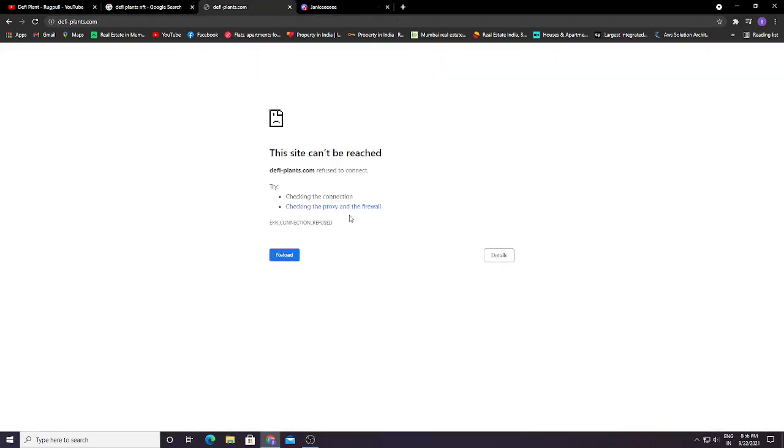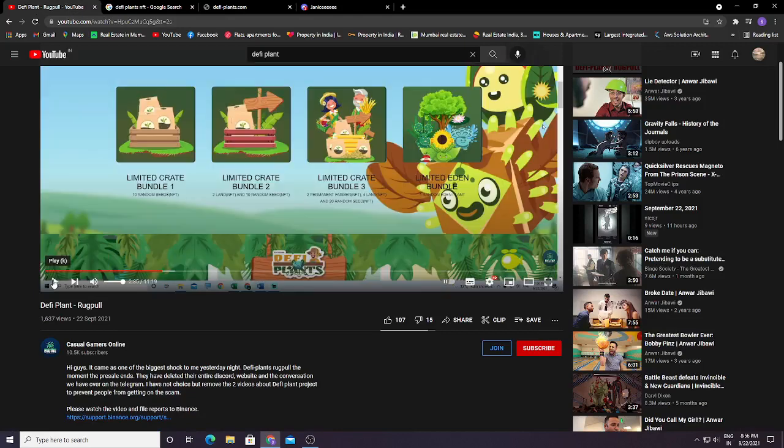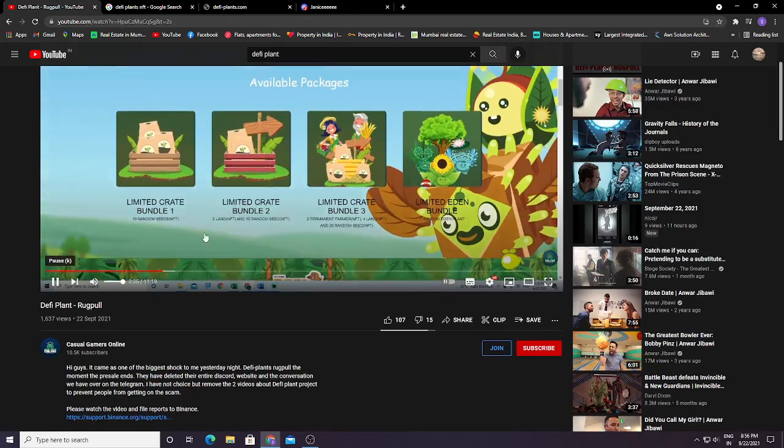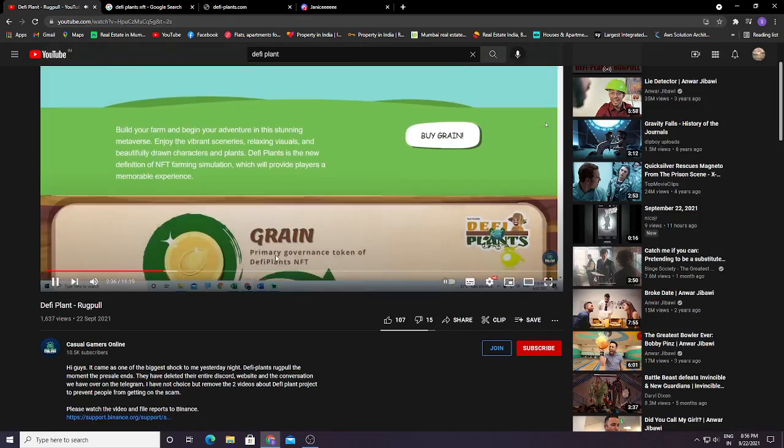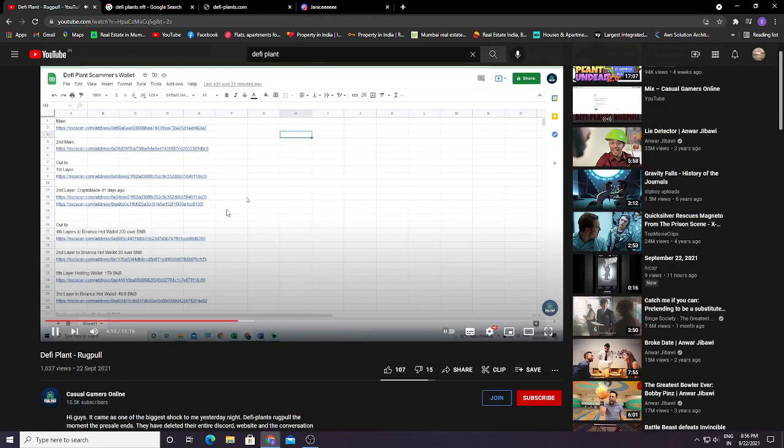Binance Smart Chain has currently blocked their wallet. Whoever bought this bundle, their wallet has been blocked. Here you can see their wallet has been blocked. So your money is not lost for seven days.